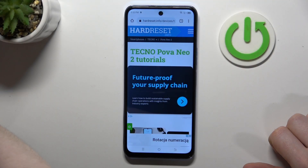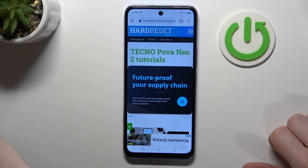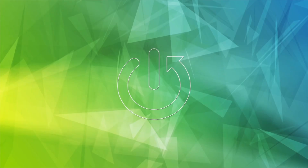Hello, in this video we're going to check camera megapixels on the Tecno Pova Neo 2.